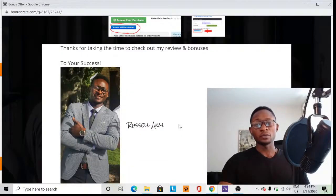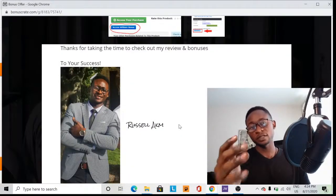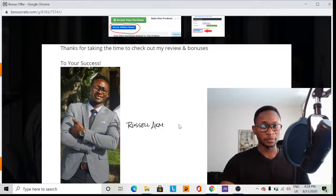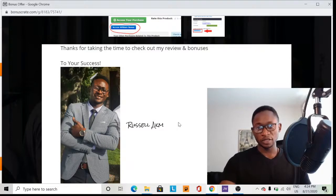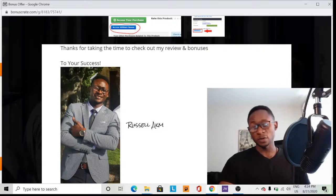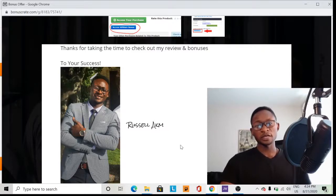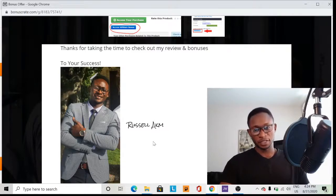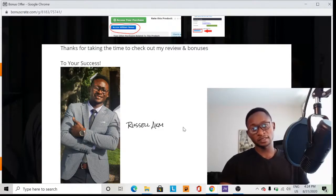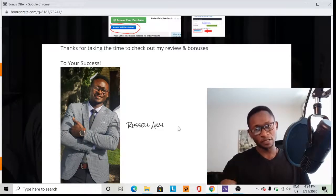I would really appreciate it if you would take this software into your business and improve your potential. I hope you make a lot of sales and good money from it. Thank you for taking the time to check out my review and bonuses. Your success — Russell.